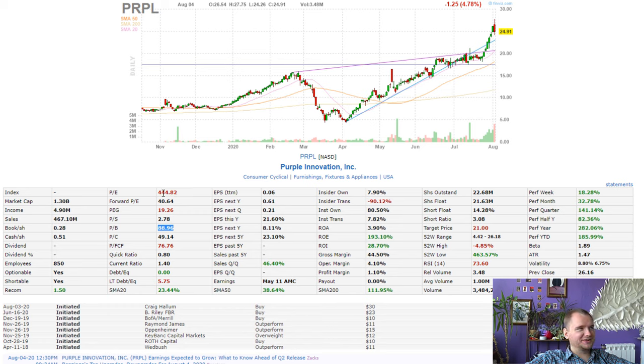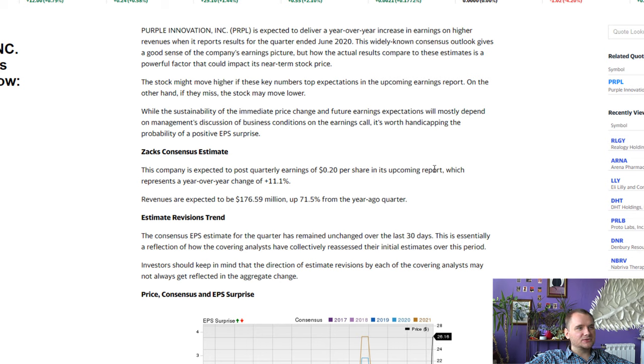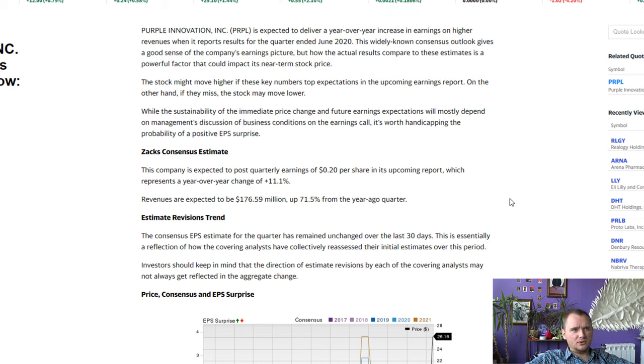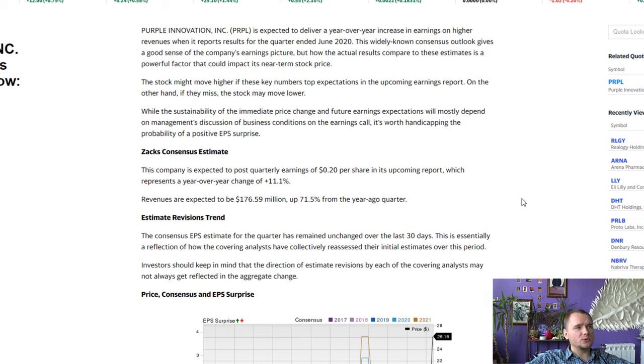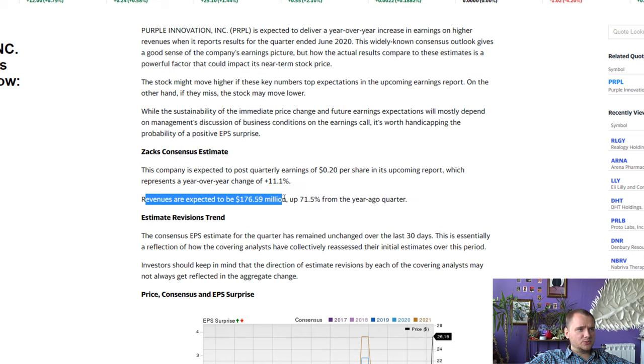Price to earning more than 400. And we have this news: Purple is expected to deliver a year-over-year increase in earnings on higher revenues when it reports results for the quarter ended June 2020. Revenue are expected to be $176 million.